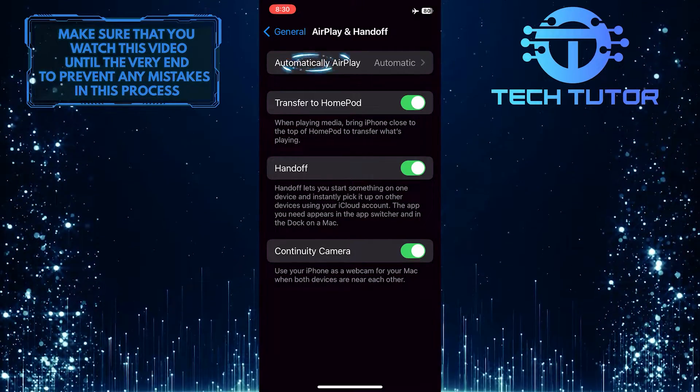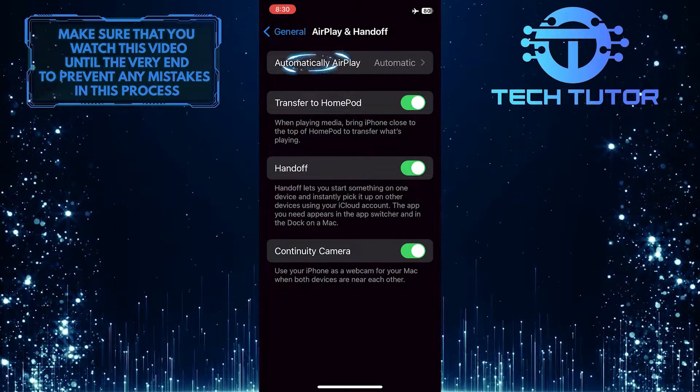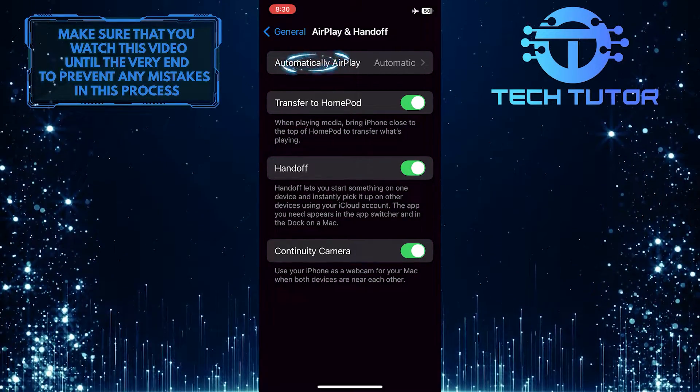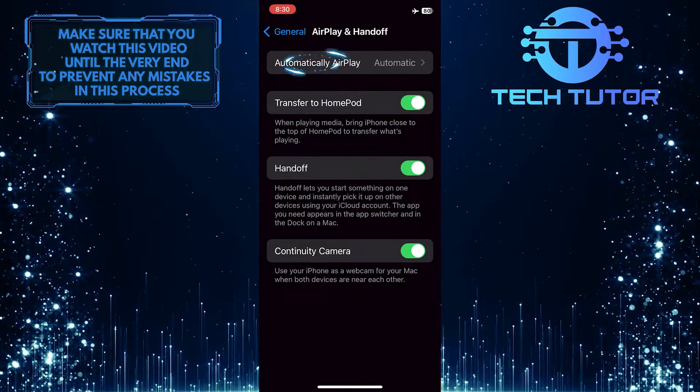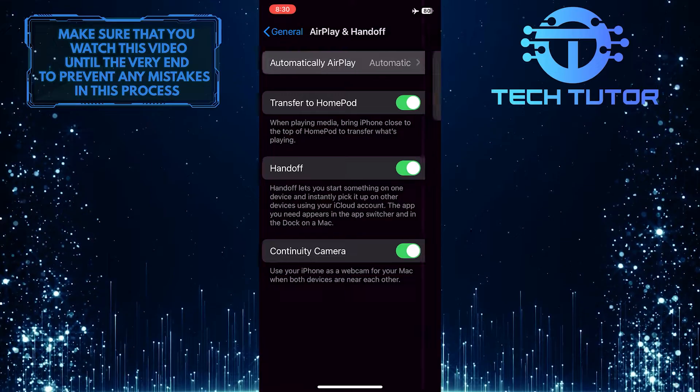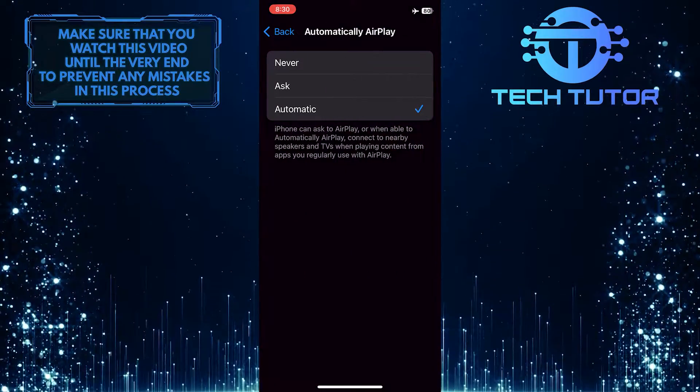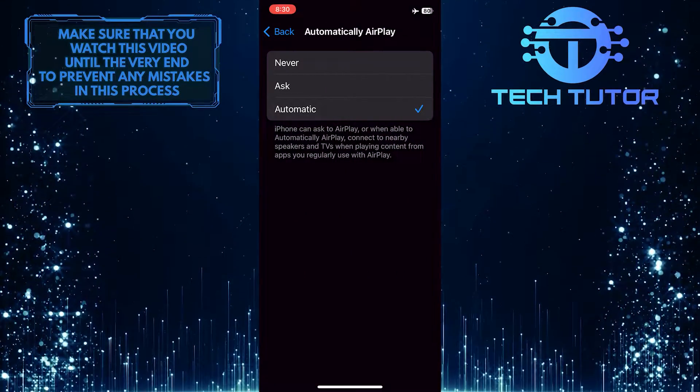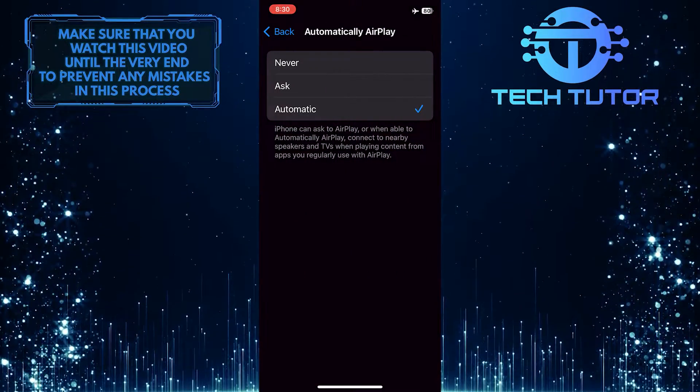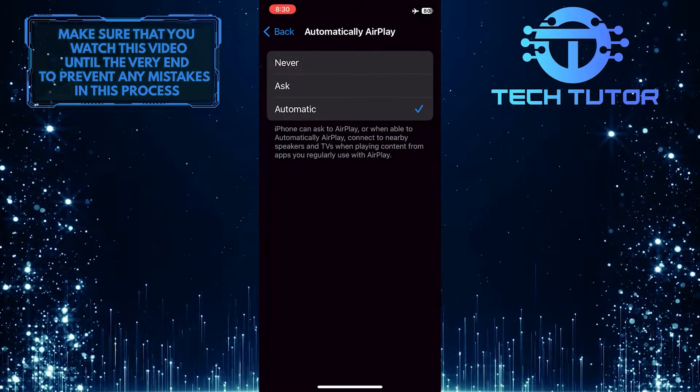And then tap the option at the top, Automatically AirPlay. So if you have this set to automatic, change it to Never.